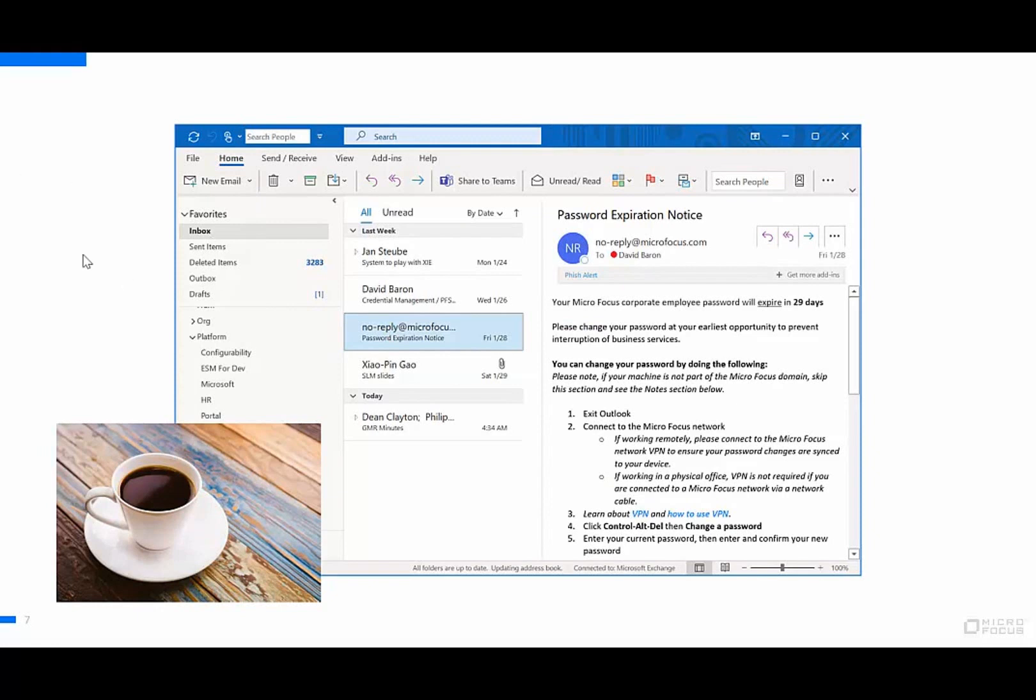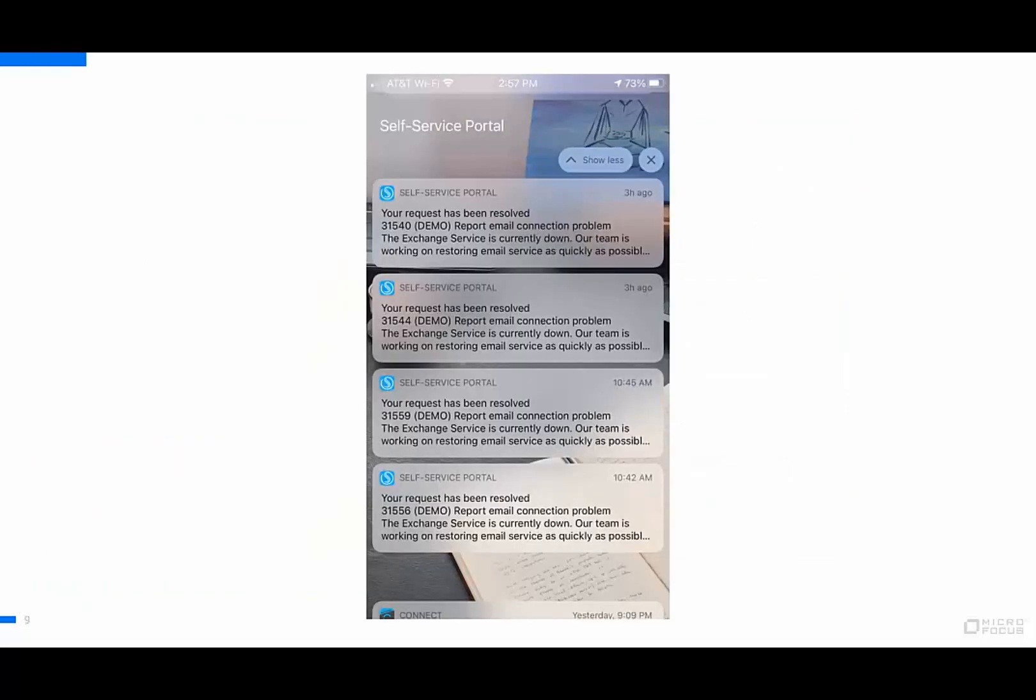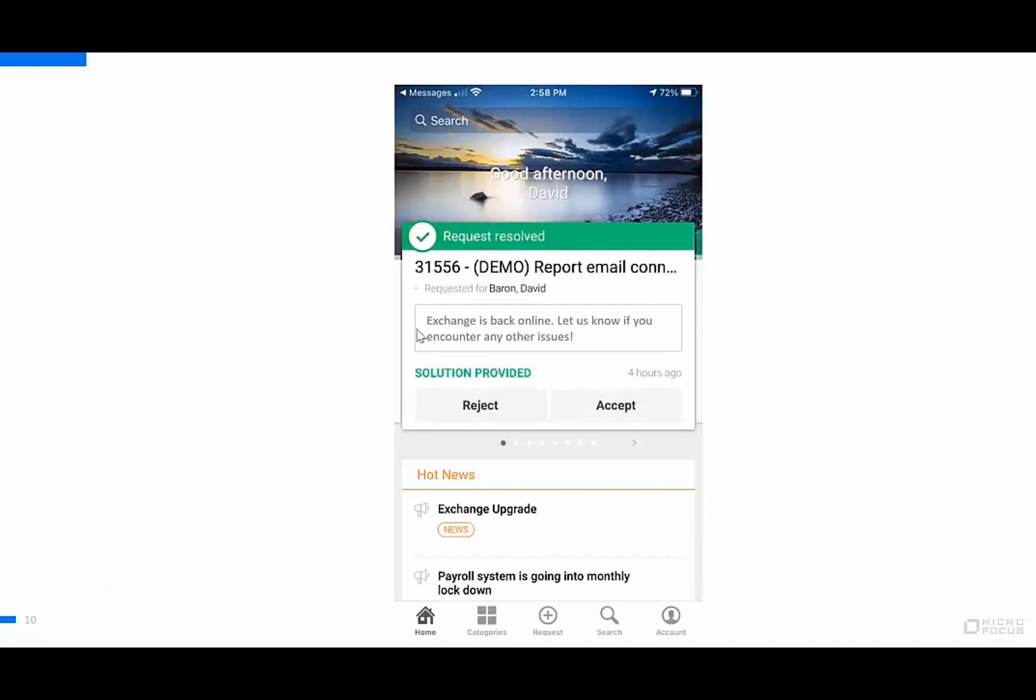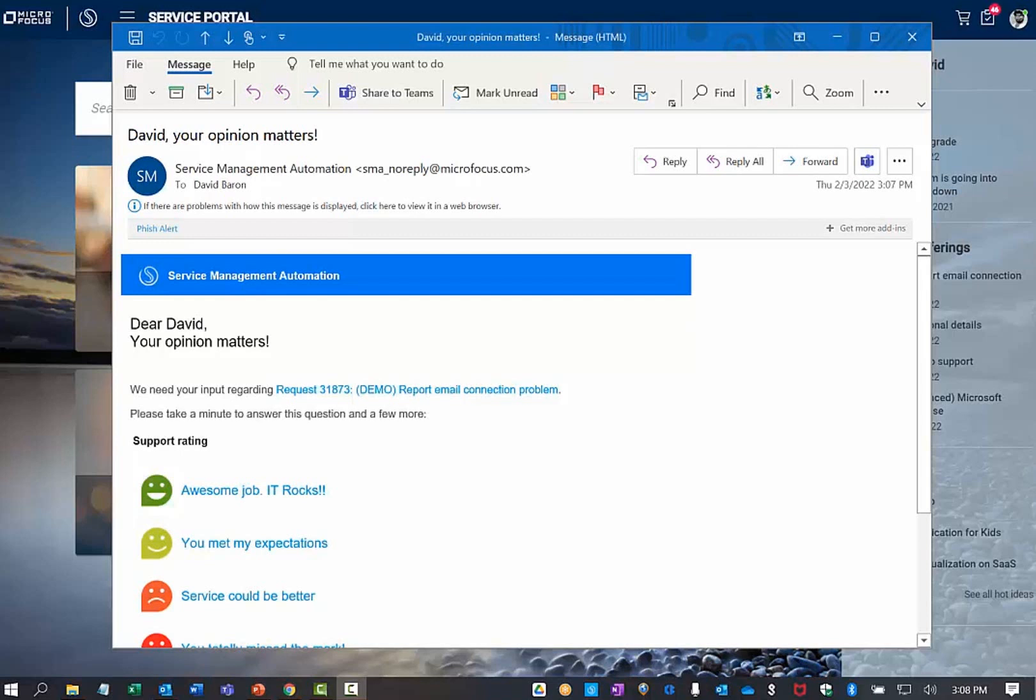Good news is that I've made myself a new cup of coffee and my email is connected and working again. I received a notification on my mobile device letting me know that my issue has been resolved and was given details that the exchange service is back online. In fact, a new email came back because one of the first messages I received was a survey notification for my IT team.